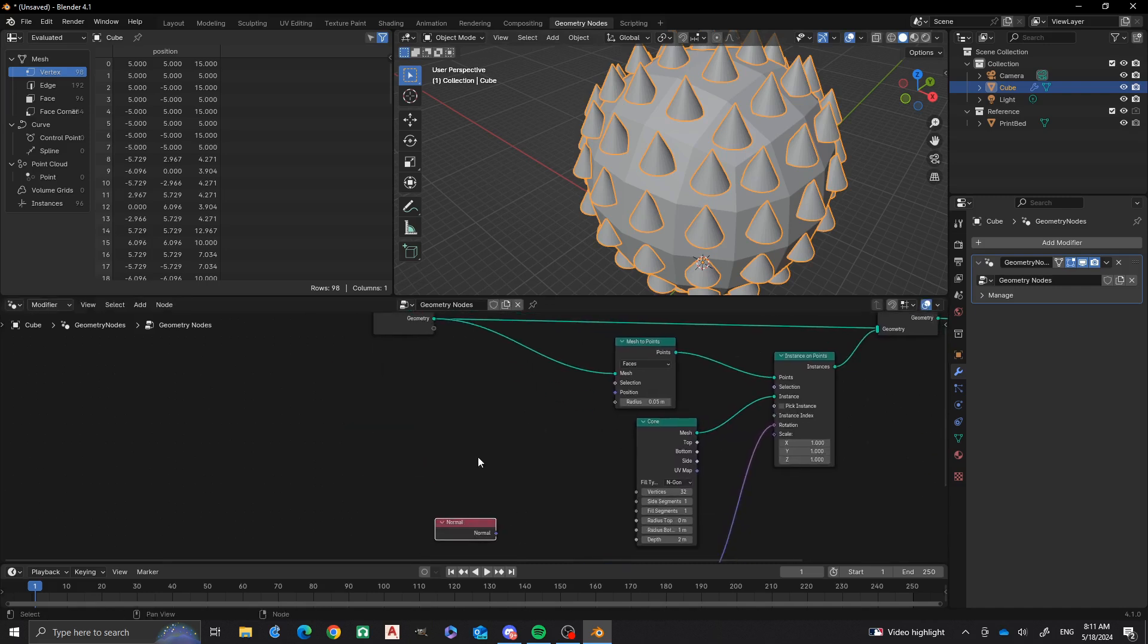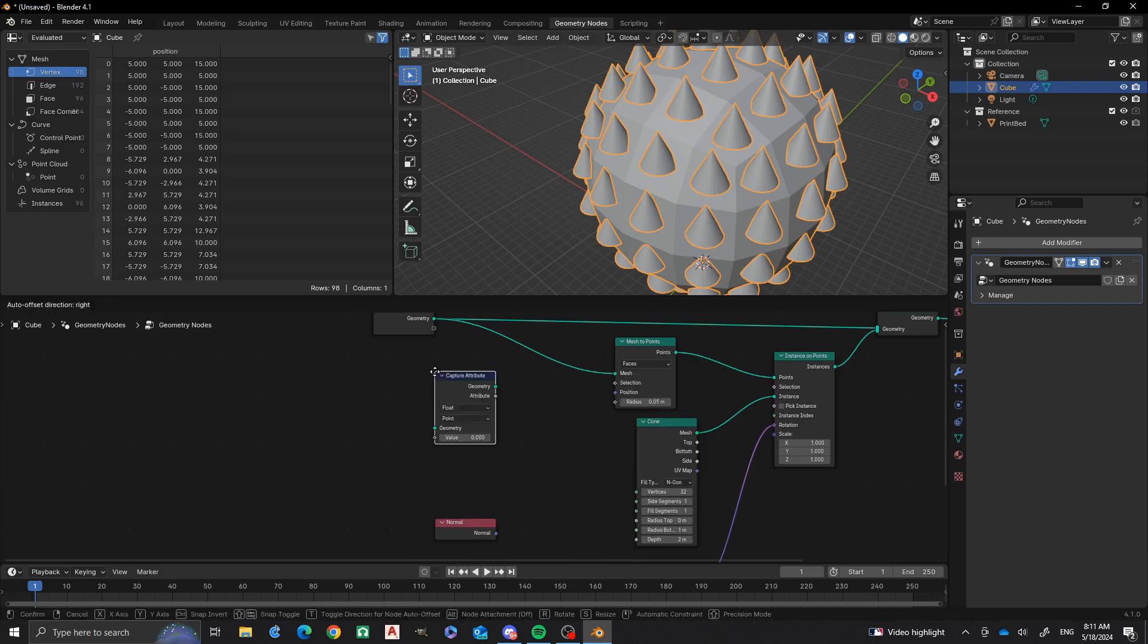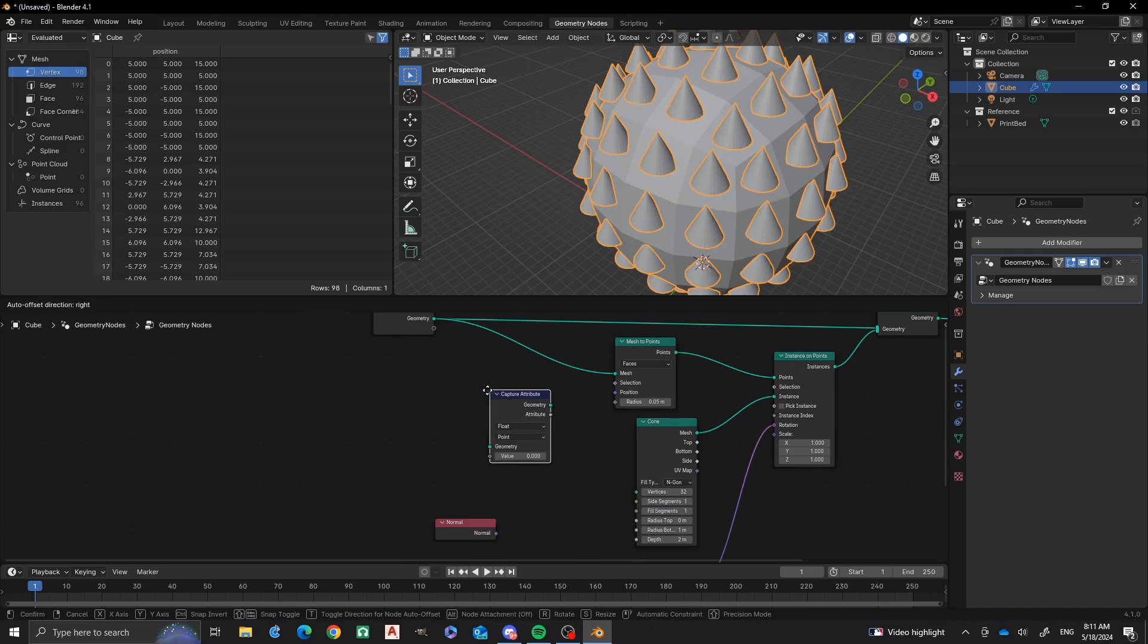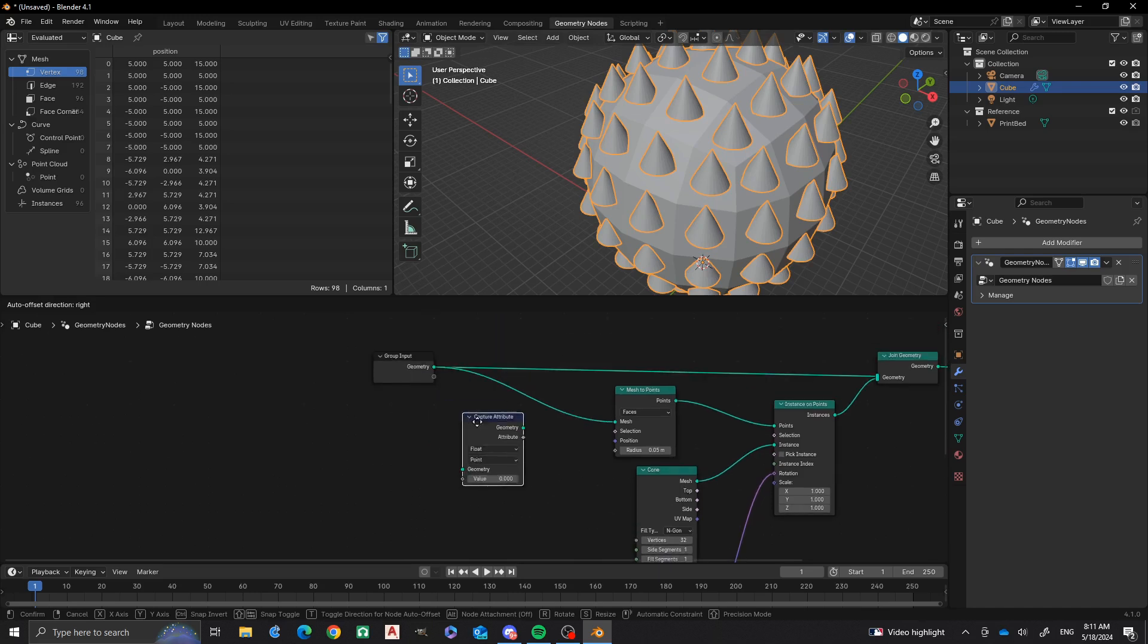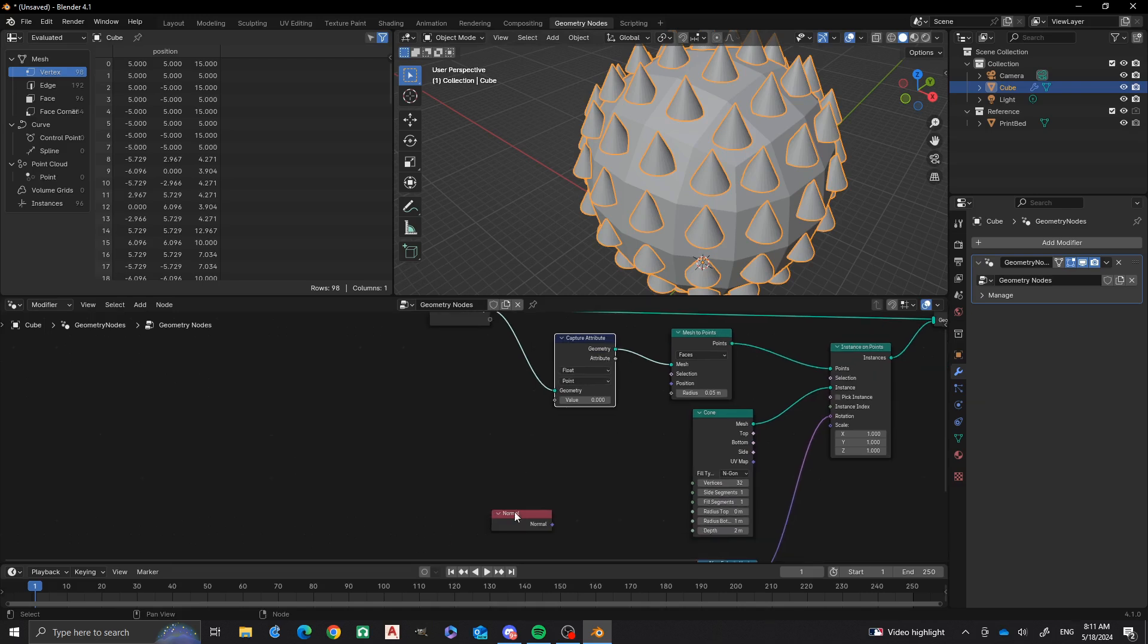And what we're going to do is we're going to add capture attribute. Then we're going to put it in this spot right in front of the geometry that gets it to the points. And then it's going to act as a bypass.